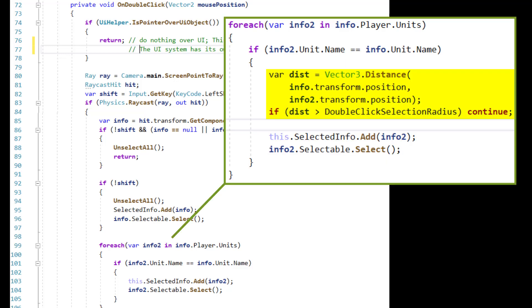You might look at this and say a more efficient way to do this is to get the square of the radius and the magnitude of the distance for comparison so no square root is executed, and you would be right.